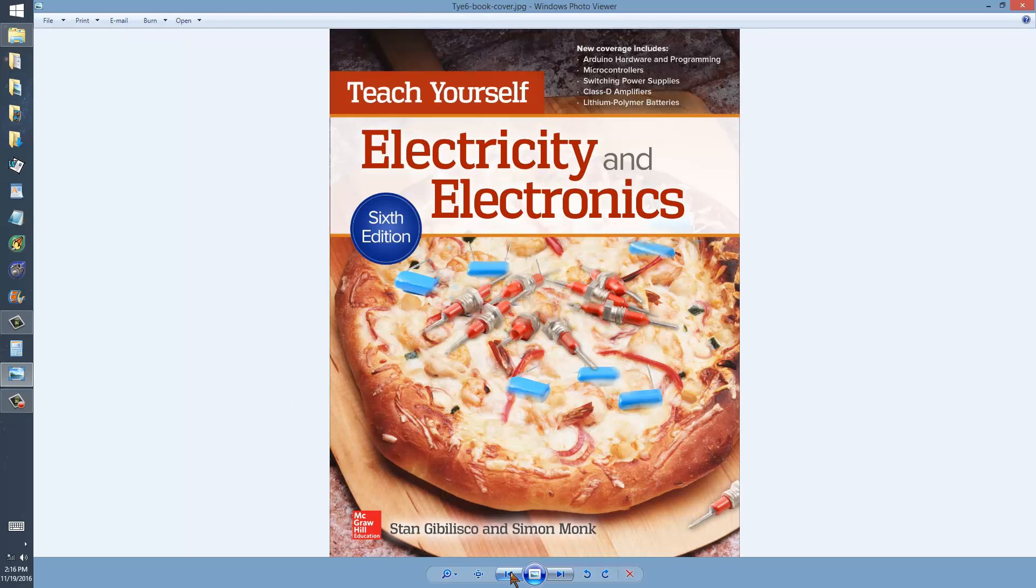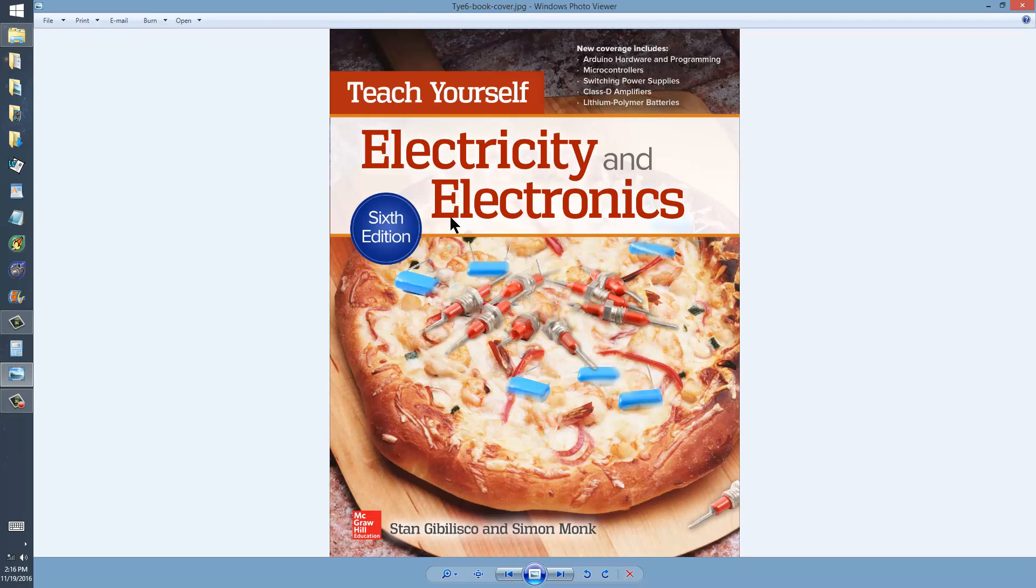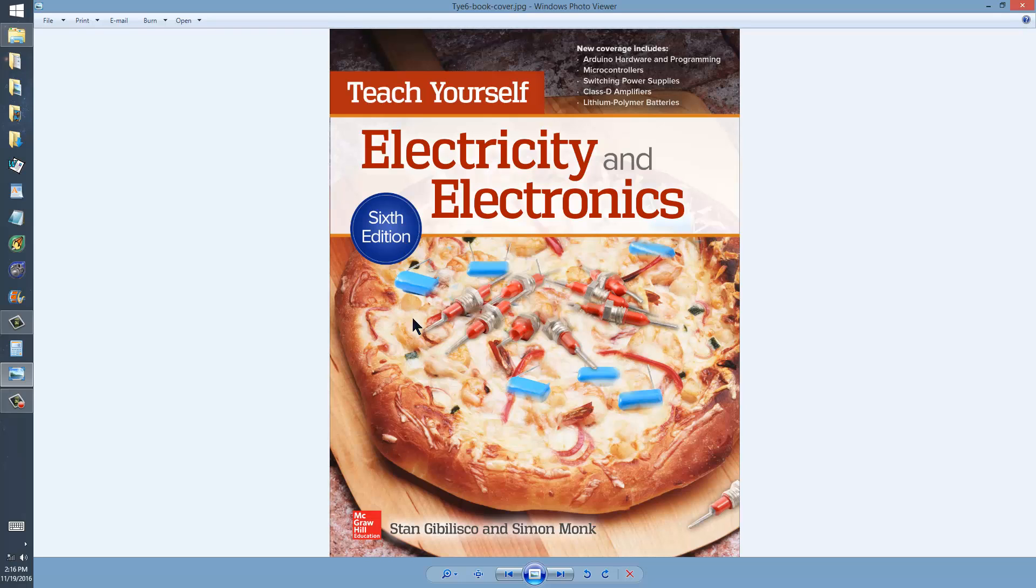This is Figure 11-5 on page 191 of Teach Yourself Electricity and Electronics, 6th edition, published in June of 2016 by McGraw-Hill, written by myself,